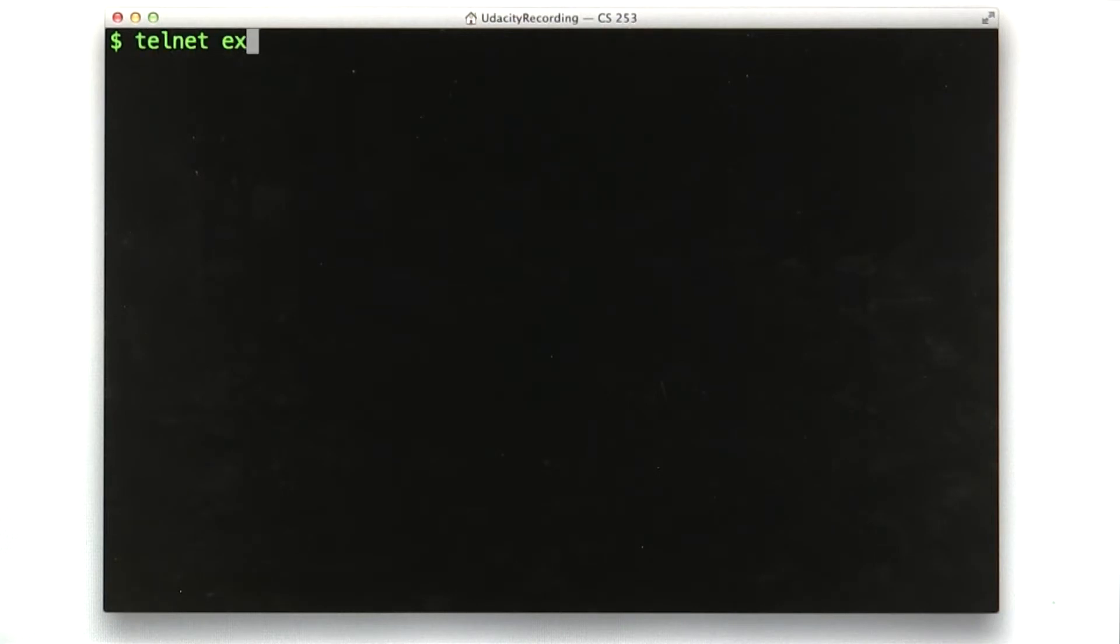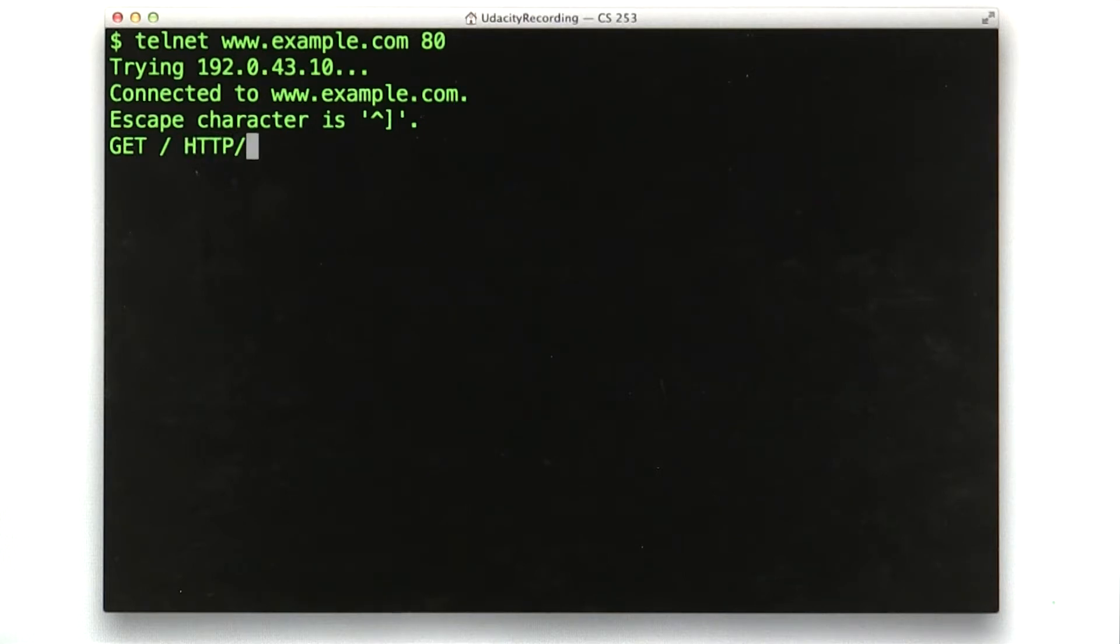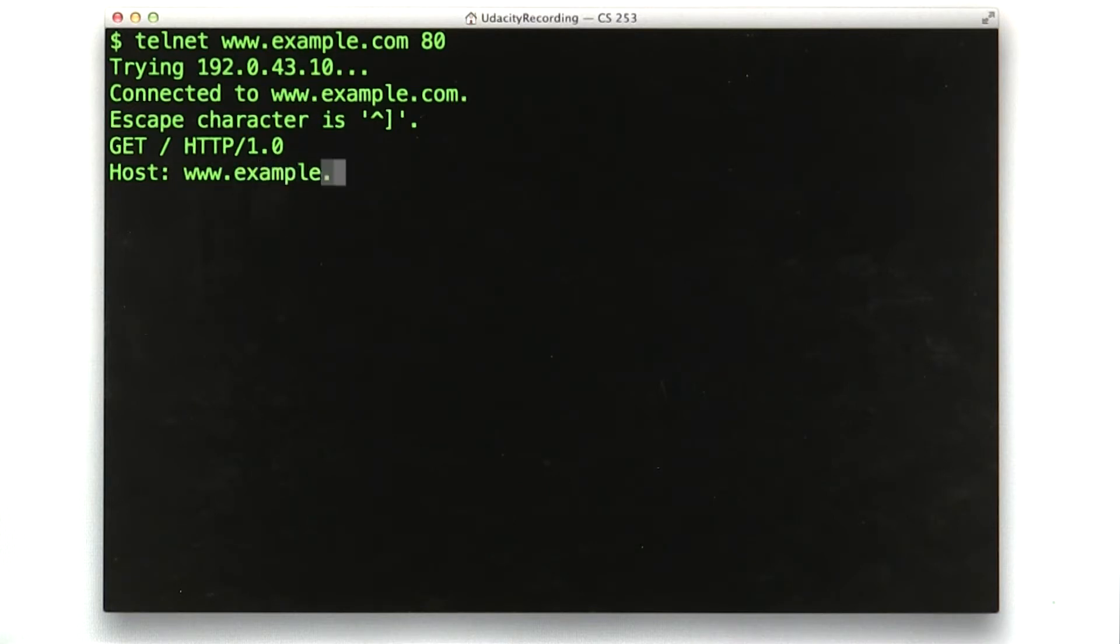So we go to our terminal, and we said example.com. So let's make that request. Telnet to www.example.com, port 80. Okay, now we say GET / HTTP/1.0 host www.example.com.